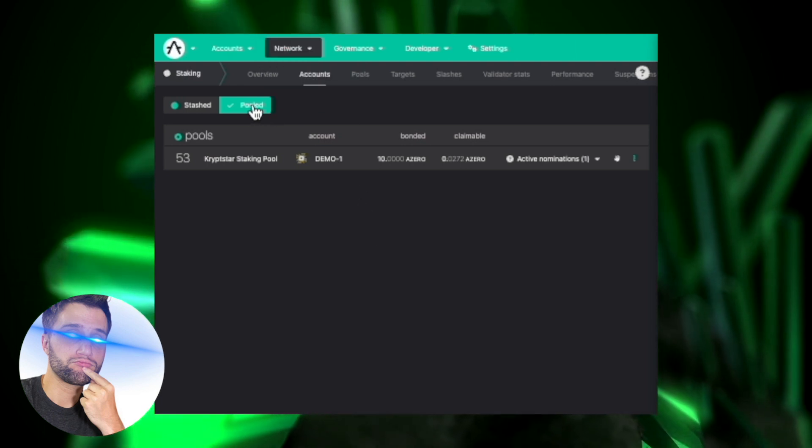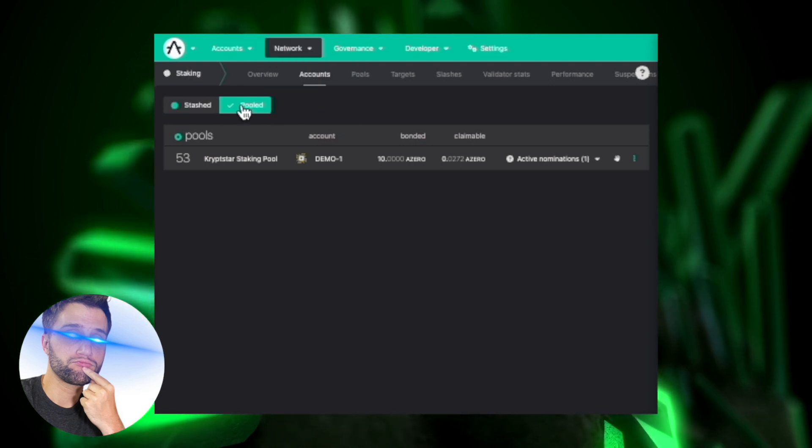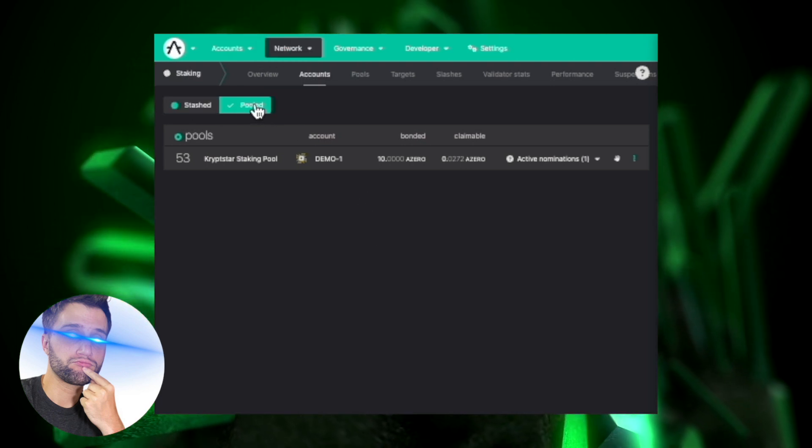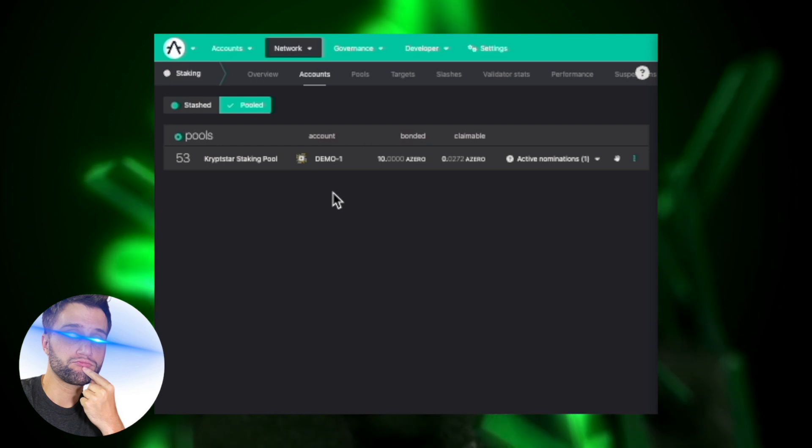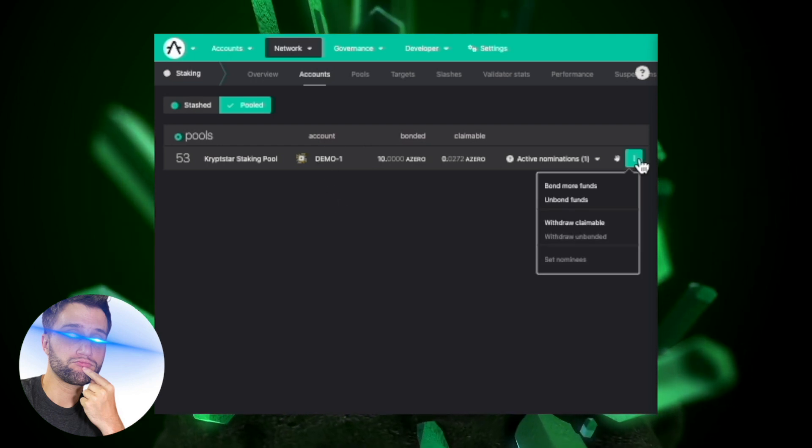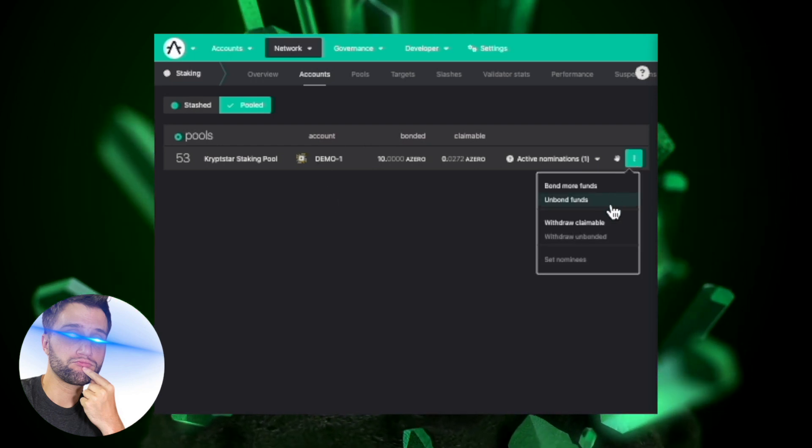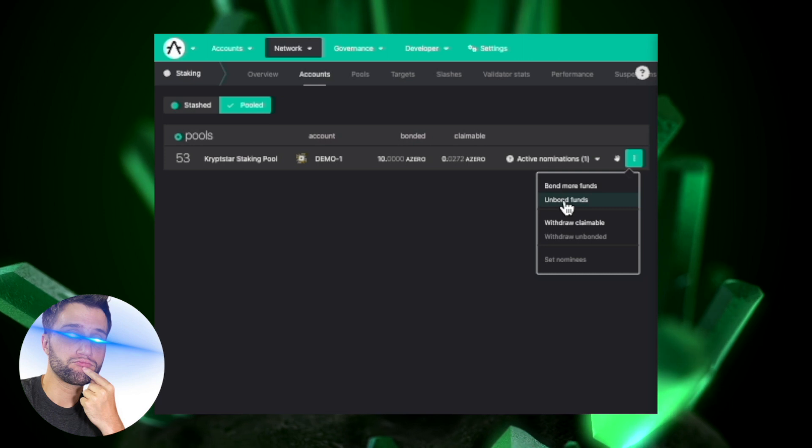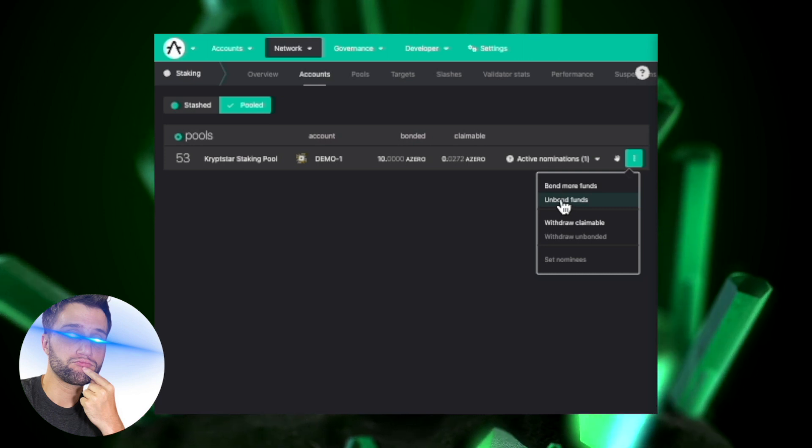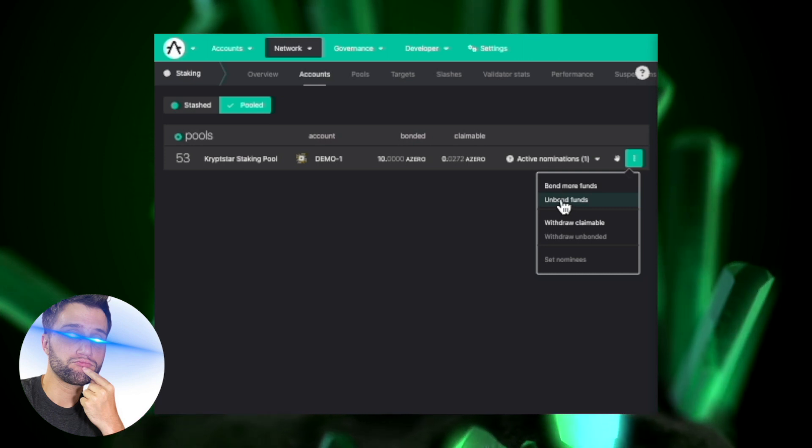Just go to the staking tab under the network button up there, then click on pooled or stashed, whichever one you have bonded your funds to. Press the unbond funds button under the three dots on the right hand side.